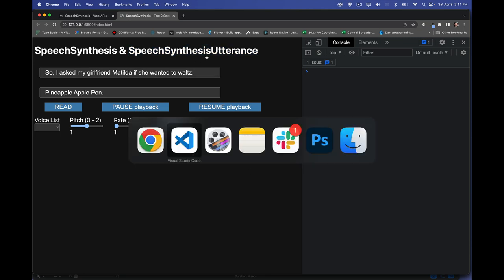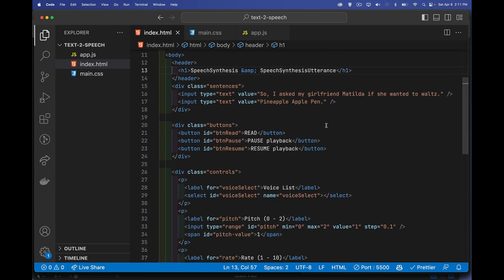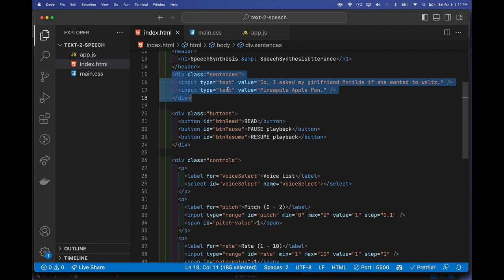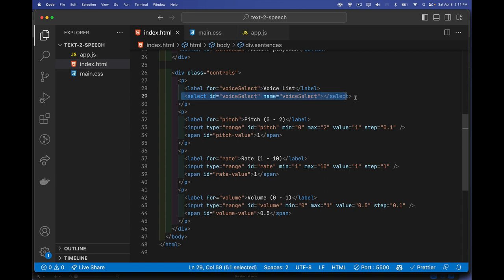Let's dive into the code. We have the basic page with two inputs of type text — these are the values we want to read out. There are buttons with IDs that already have click listeners. We have a select element where we'll load all the available voices, and I'm going to filter the list to just the English ones. Then there are three range sliders for pitch, rate, and volume.